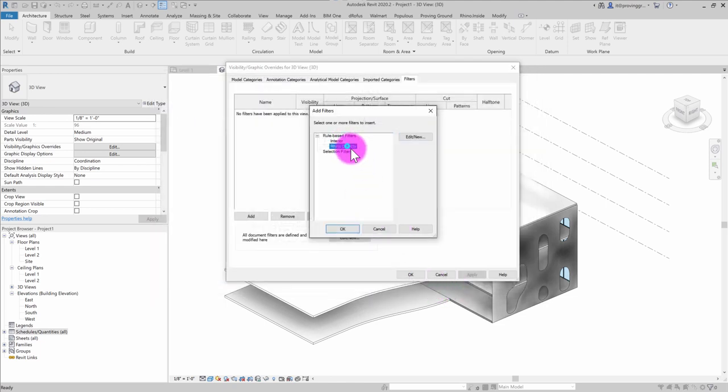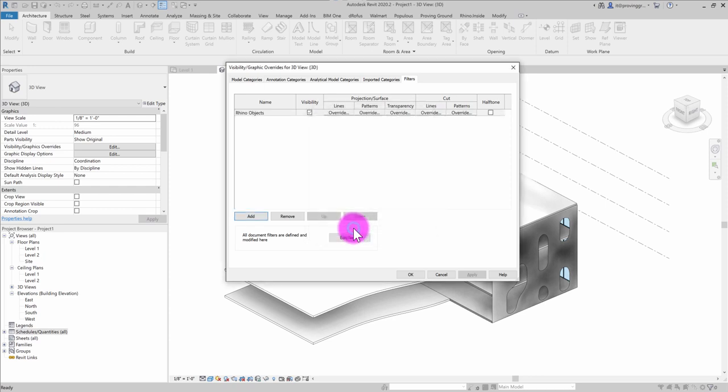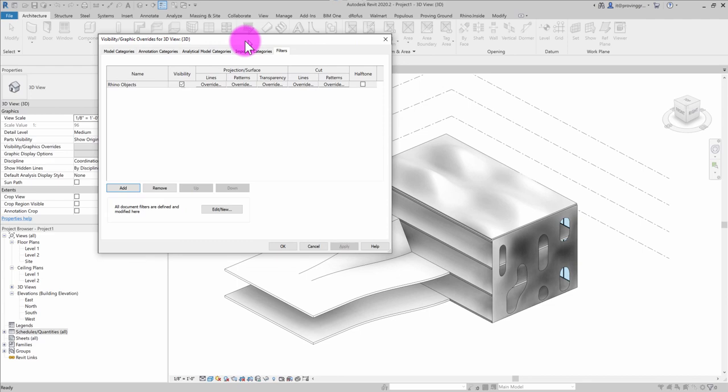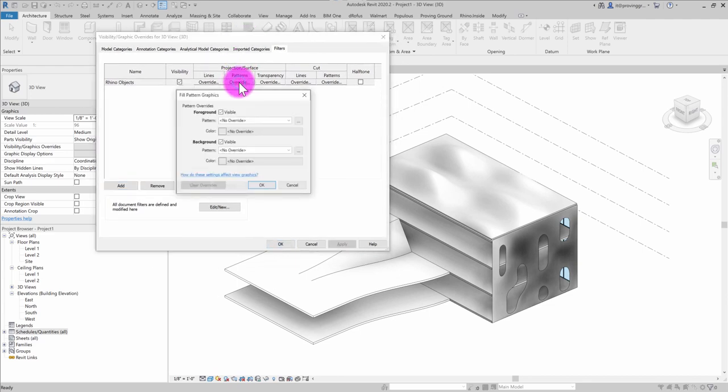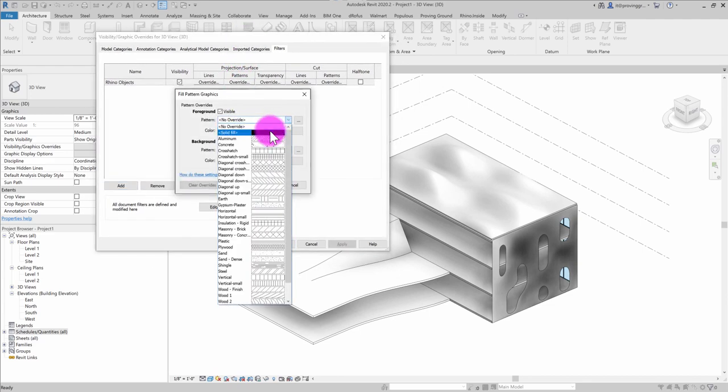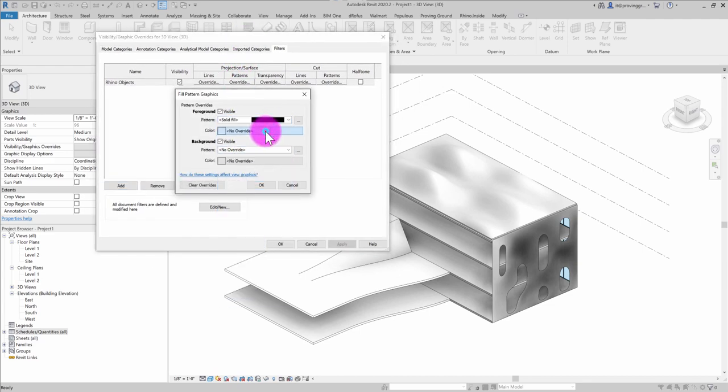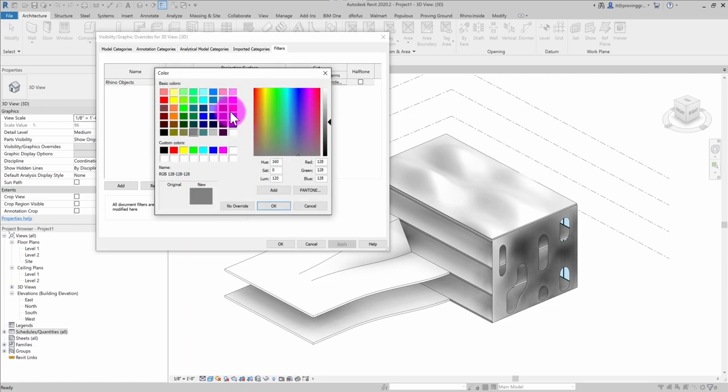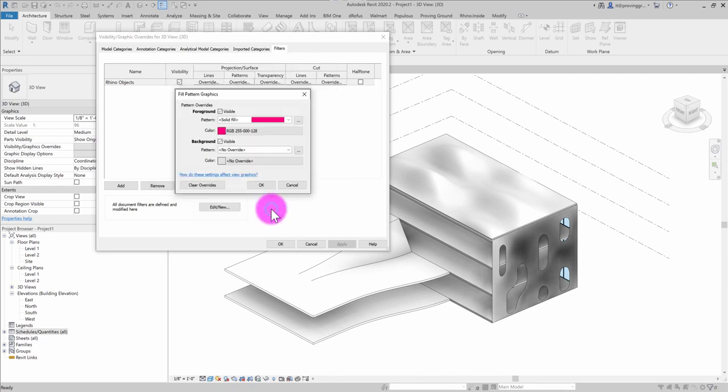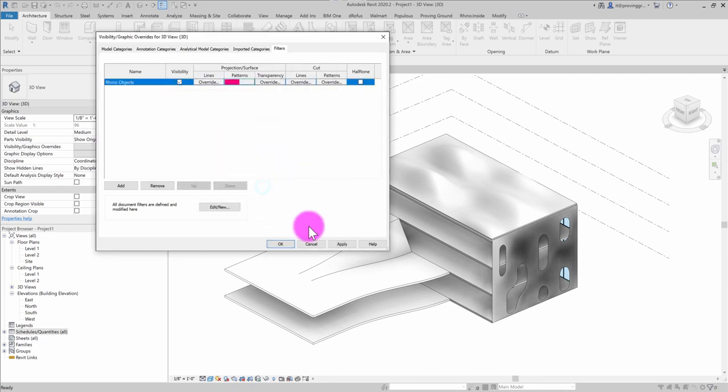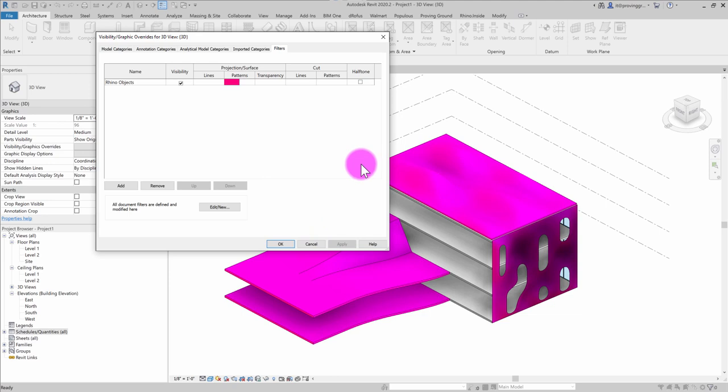And I'm going to go ahead and select Rhino objects and hit OK. And what I can then do is start to override my graphics here. So I'm going to go ahead and override. I'm going to make a solid fill color. And let's pick that proving ground pink color there, and hit OK. And then if I hit apply, what that's going to do is it's going to highlight my geometry that is coming from Rhino.